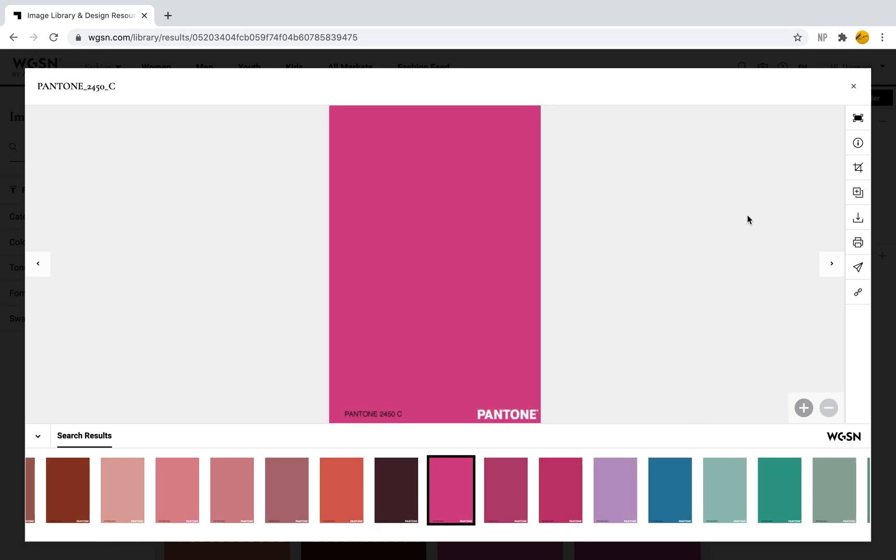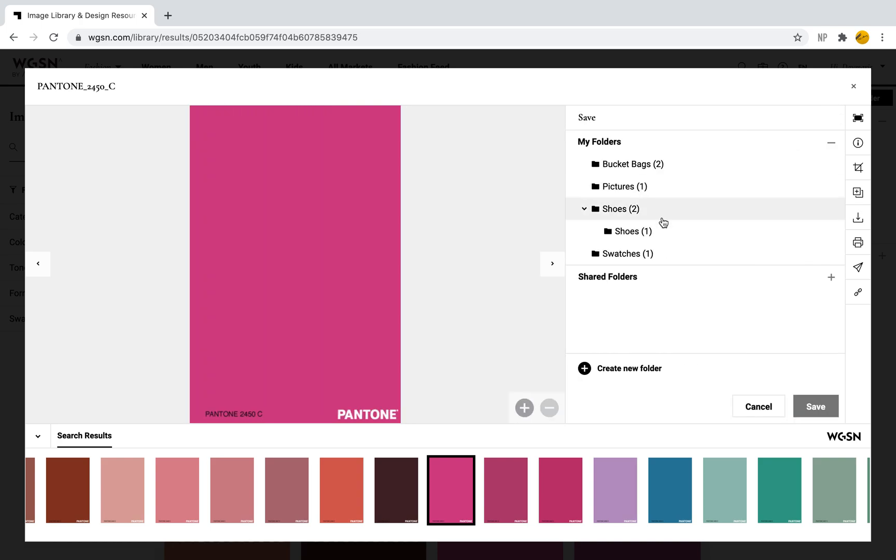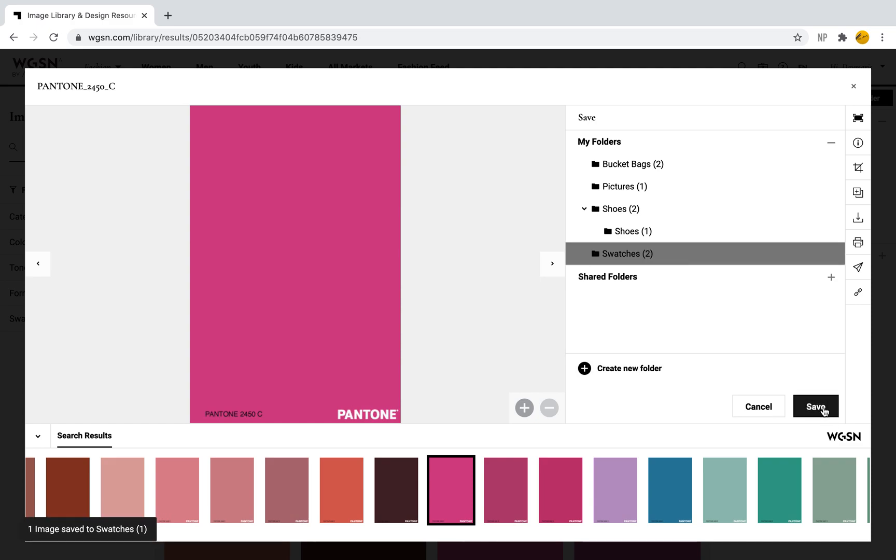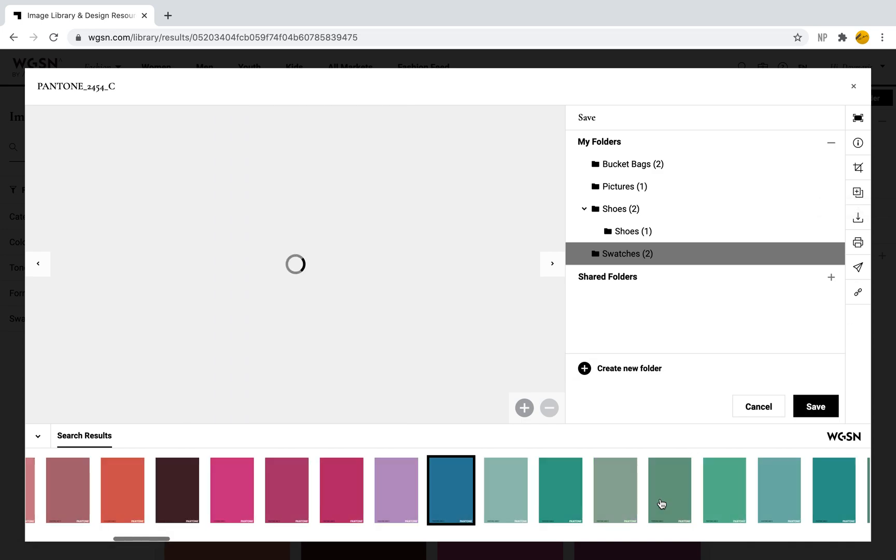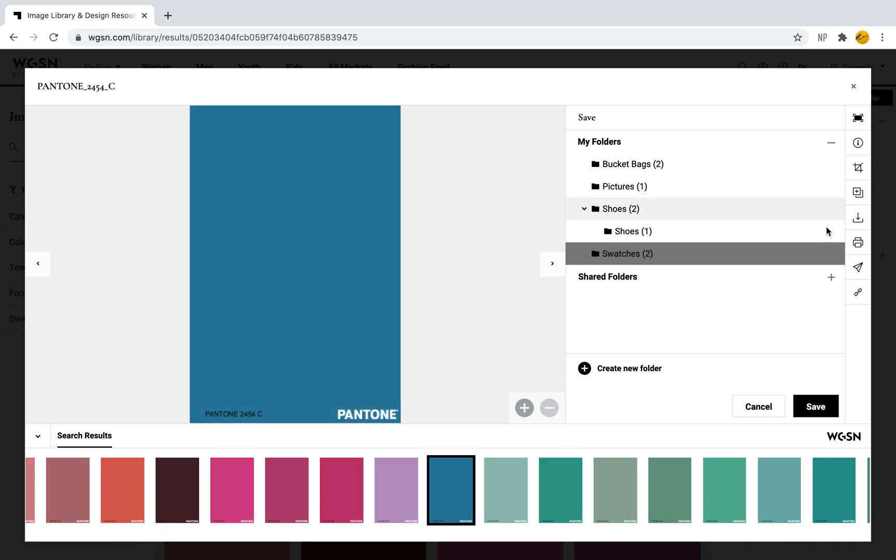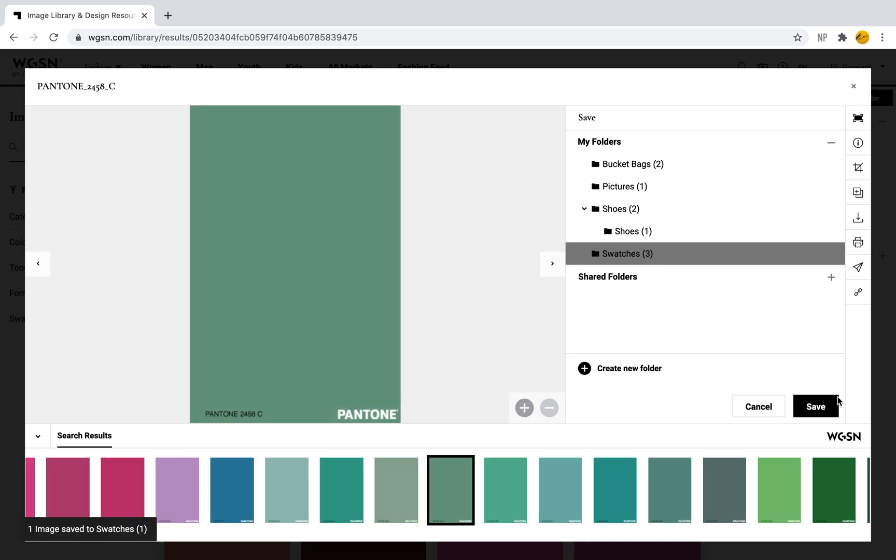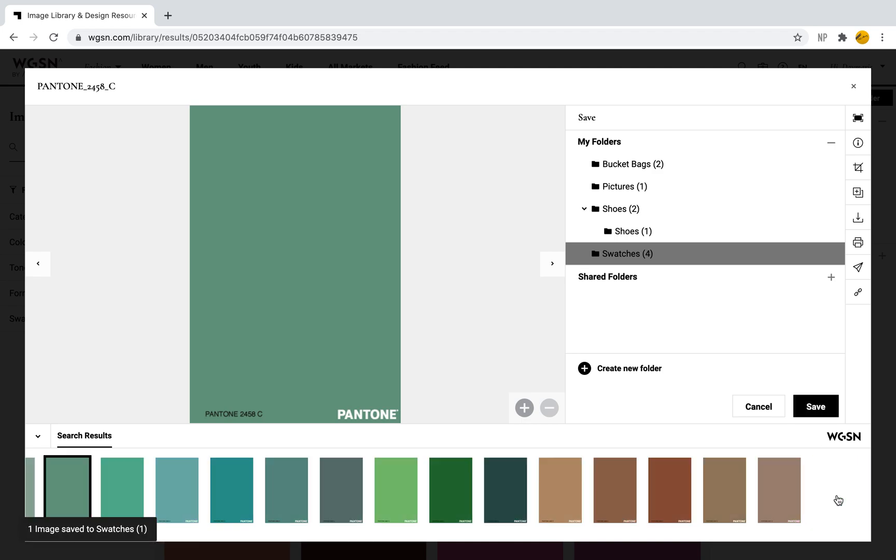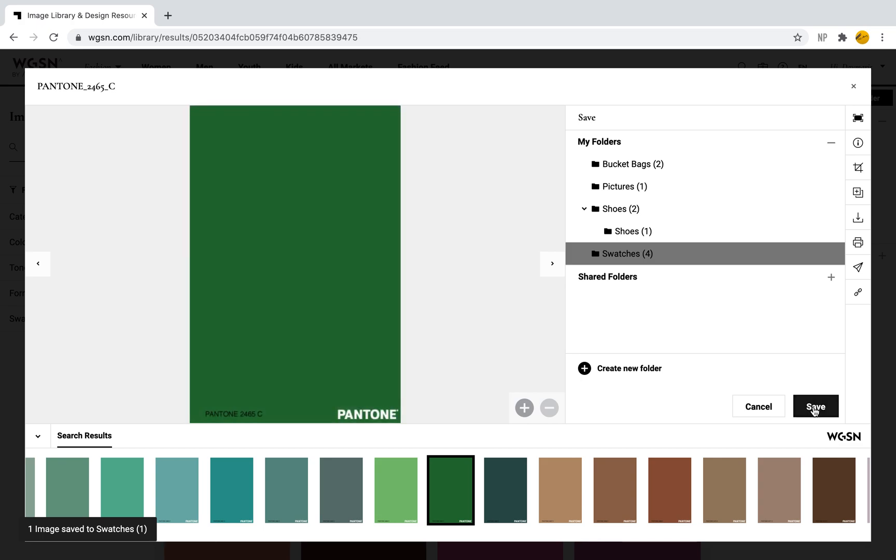I'm going to do this for several swatches because later I'm going to teach you how to create your own color palette. I'm just going to save several swatches into my folder by clicking that little plus sign and selecting save. I'm adding just a few swatches—I'm not really thinking about the colors, it's more about showing you how to use the system and website.